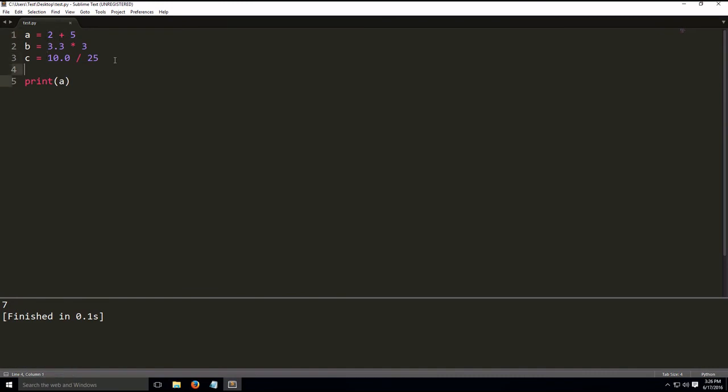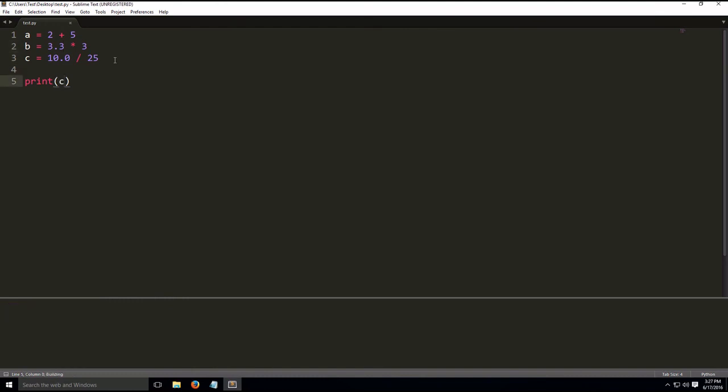Let's do the same for B. We do print B. We get this result with the floating point number. And let's do C. We get 0.4.